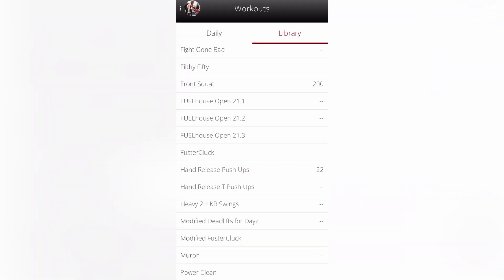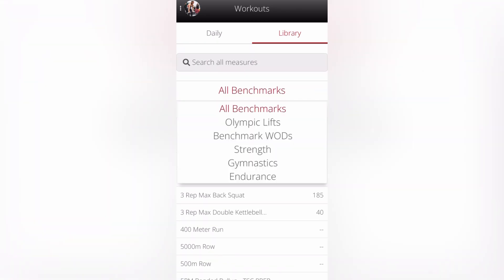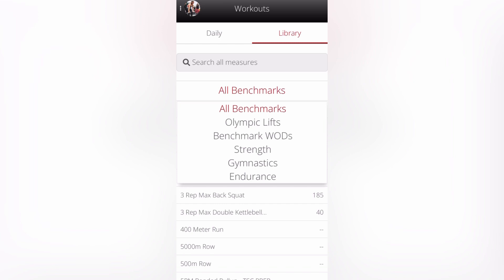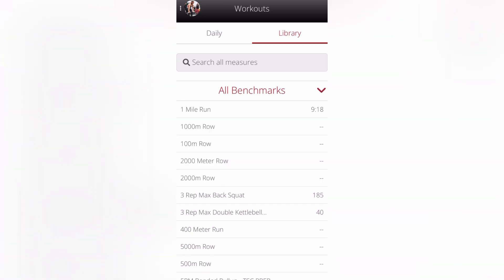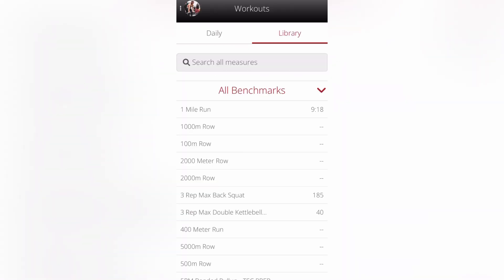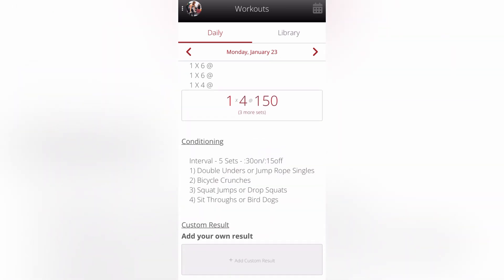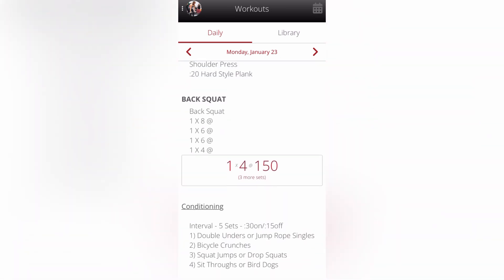Any of the workouts that we listed as benchmarks are listed in this library under benchmarks. If you click on that dropdown arrow, you can see other exercises in the library. This is a good way to go and check your past results. So if you want to see what your past results were — let's say you're going to be doing back squats — go back and see what you've done for back squats in the past and check that out. Feel free to play around with that and reach out to me if you have any questions.